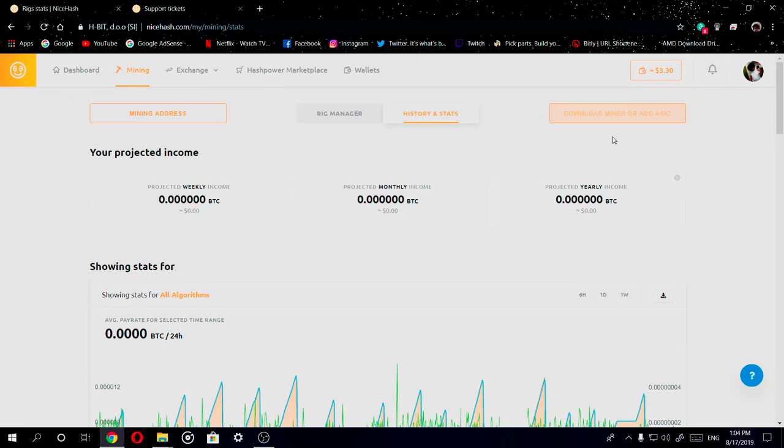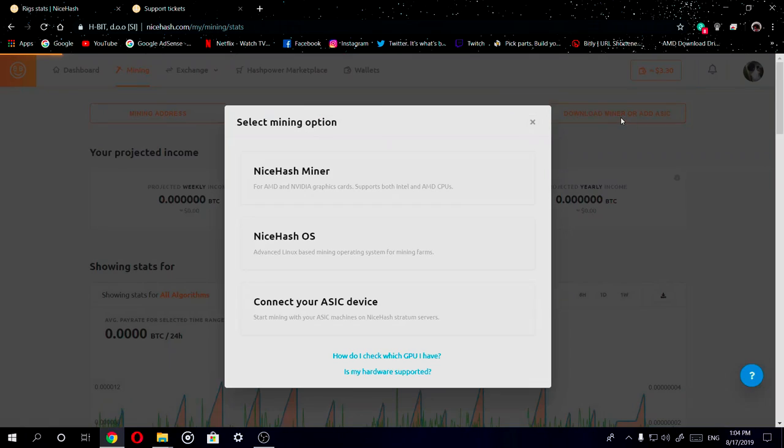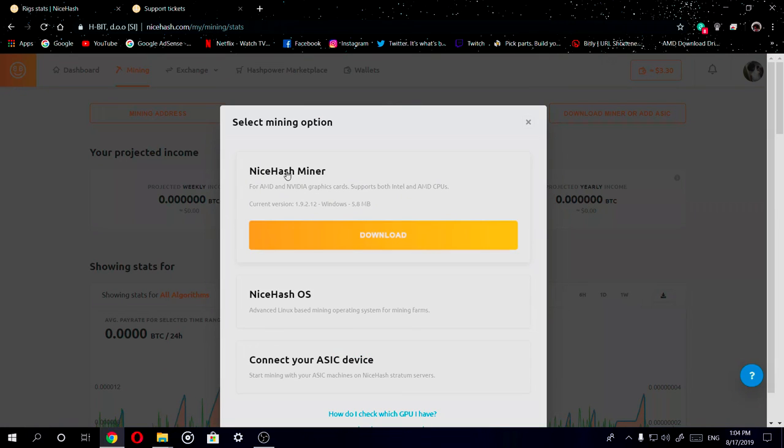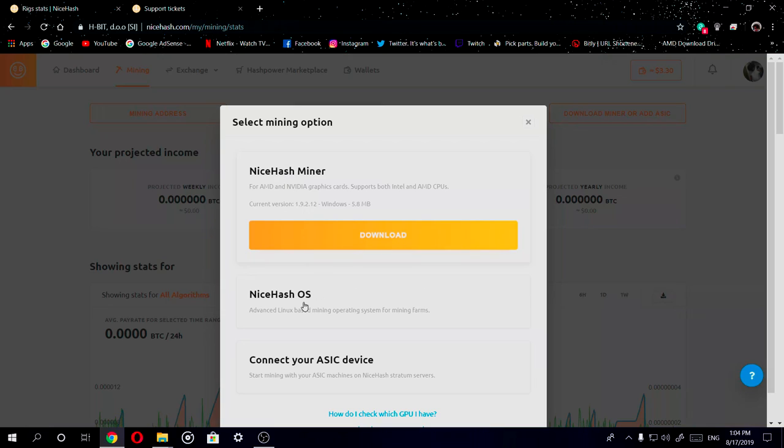Now also in the mining tab it gives you the option to download the miner or add an ASIC. Basically you have three options right here: your NiceHash miner for Windows 10, and correct me if I'm wrong, I believe you could do this on Mac OS. Correct me in the comment section down below.